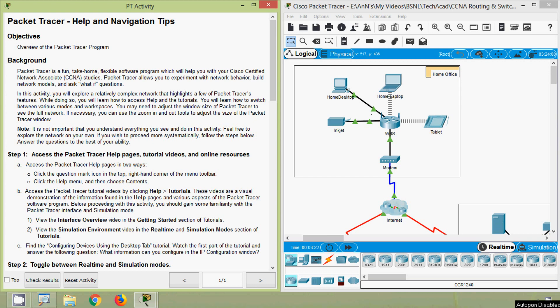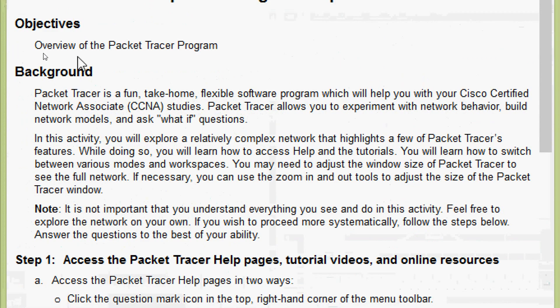Hi friends, welcome. In this video we are going to discuss Packet Tracer activity help and navigation tips using the latest Packet Tracer version 7.2. We will have all the Packet Tracer activity videos in future, so stay tuned and consider subscribing.